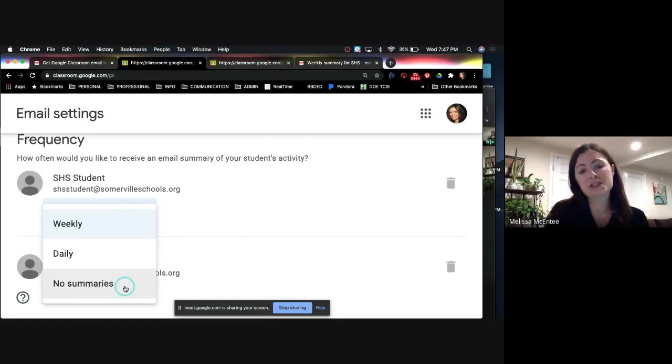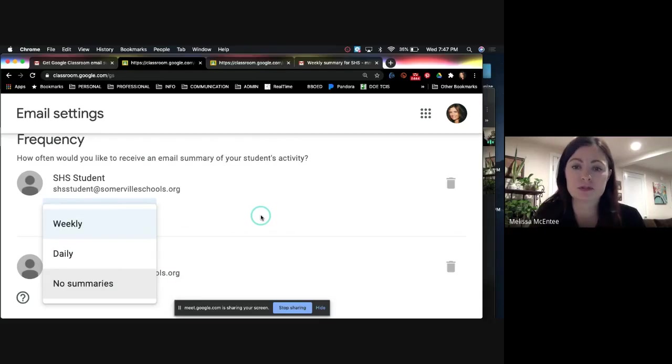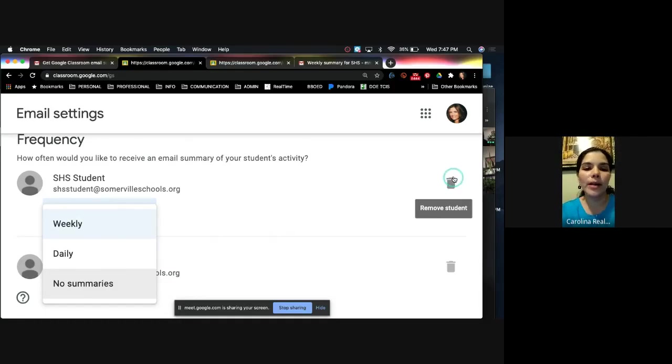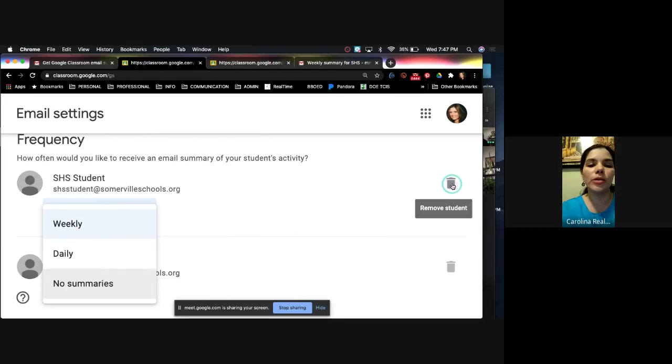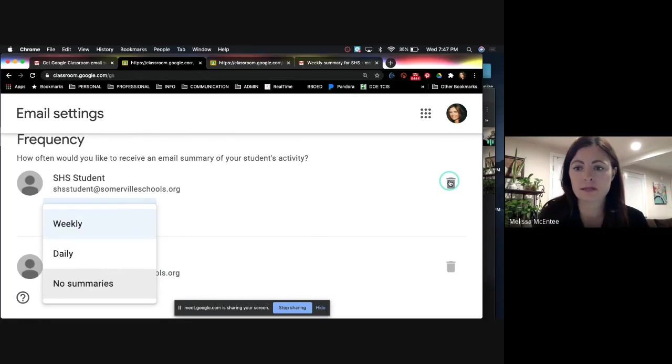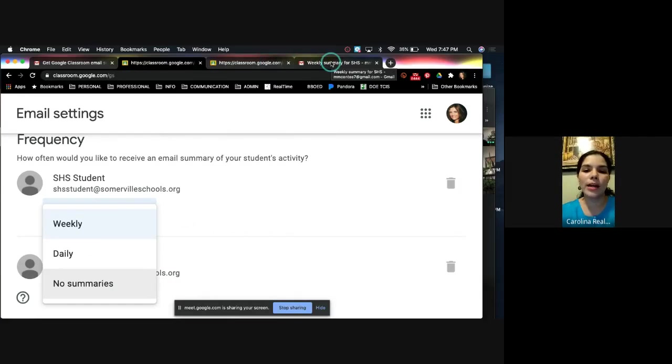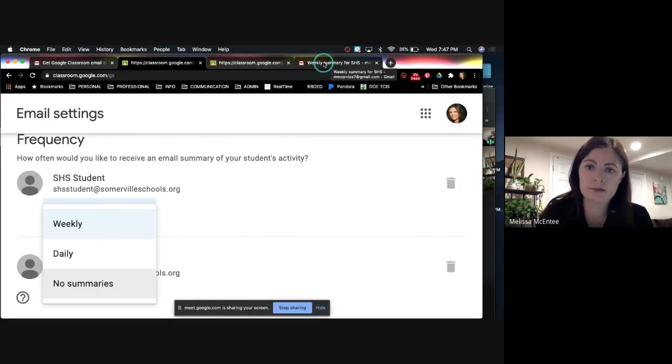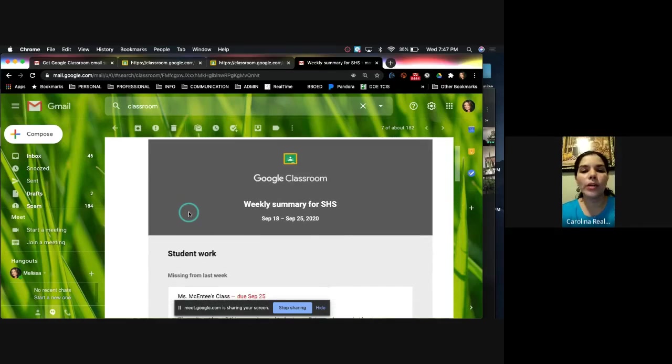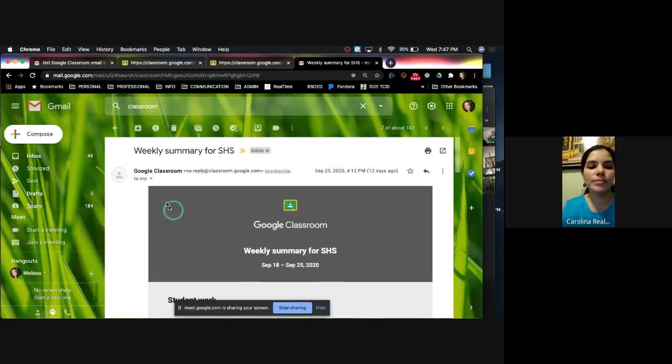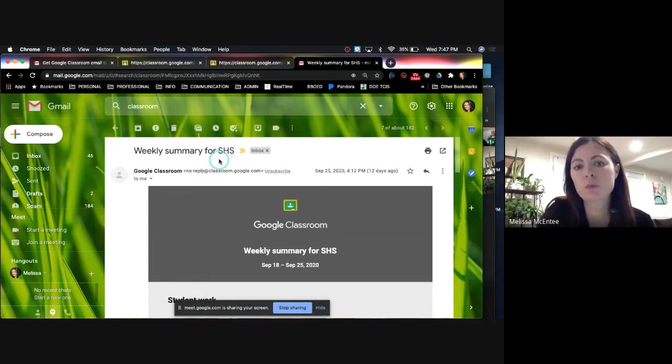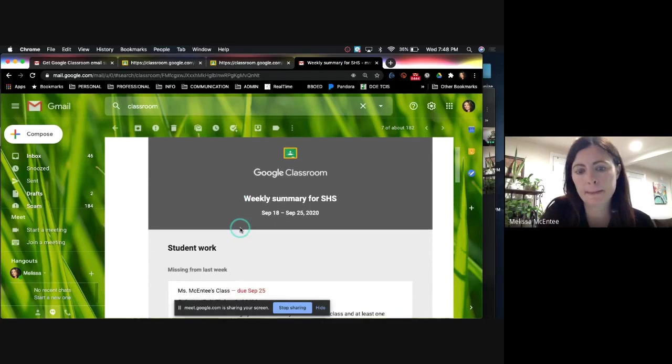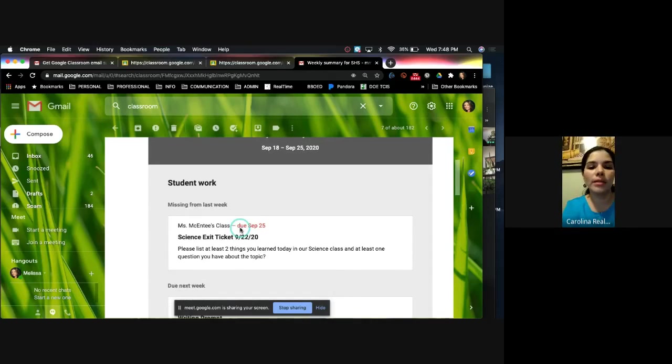But I highly suggest choosing either daily or weekly so you can be up to date with what assignments your student has coming up. Pero le sugiero que usted escoja semanal o diario para que esté pendiente de las asignaciones que están pendientes para su hijo. If you ever want to disconnect the student, you can select the trash can. Si alguna vez usted quiere desconectar a su estudiante, puede seleccionar la canequita de la basura. Now let's see what a weekly summary email looks like from Google Classroom. Ahora vamos a ver cómo luce un resumen semanal de Google Classroom. This parent shows a weekly summary for this student. Este padre escogió un resumen semanal para su estudiante.